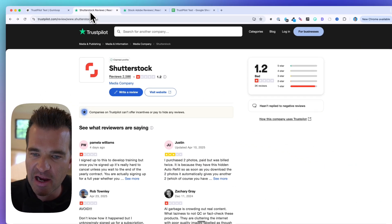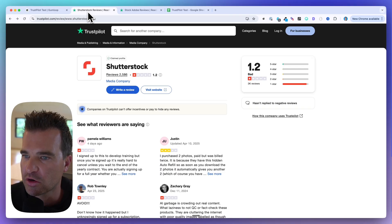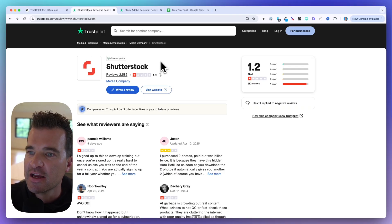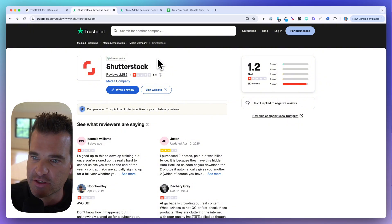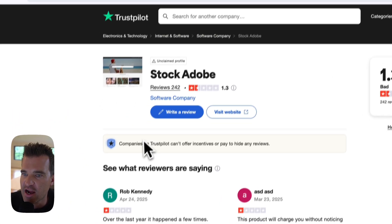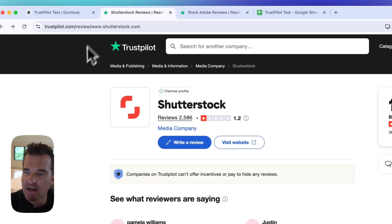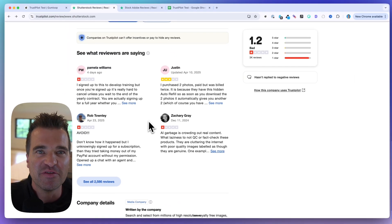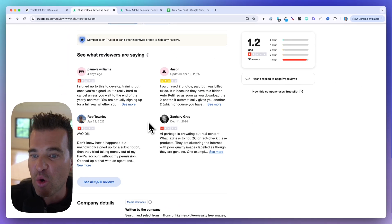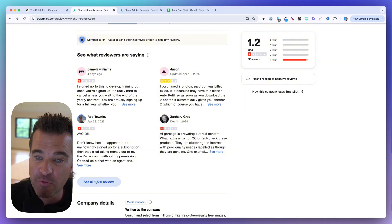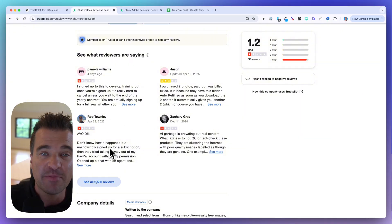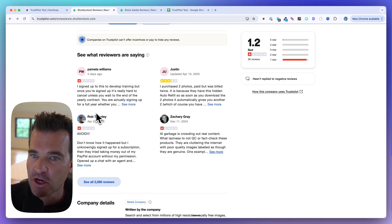This is not the client workflow — I'm just doing a dummy workflow. Let's say you sell stock photo subscriptions. Your competitors are Shutterstock and Adobe Stock. They have these review pages on Trustpilot and you can see plenty of folks are leaving pretty bad reviews.